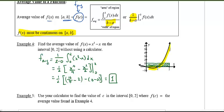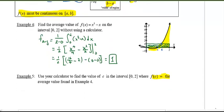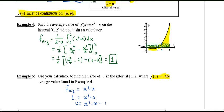Example five: use your calculator to find the value of c in the interval where f(c) equals the average value found in example four. I want to find that specific point c — it should be between one and two. To do this, set the average value equal to the f(x) expression: 1 = x³ − x, so x³ − x − 1 = 0.